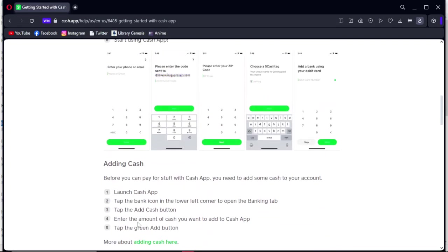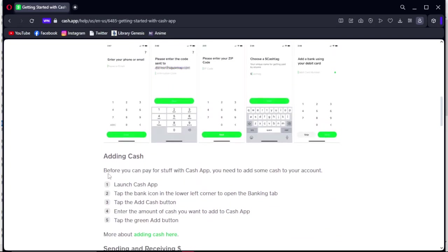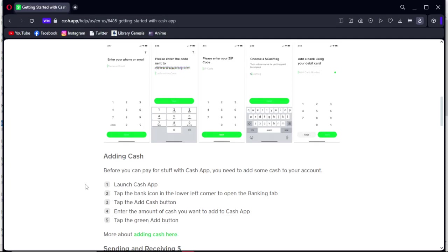Before you can pay for stuff with Cash App, you need to add some cash to your account. Launch Cash App application, tap the bank icon in the lower left corner to open the banking tab. Tap the add cash button, enter the amount of cash you want to add to Cash App, and tap the green add button.